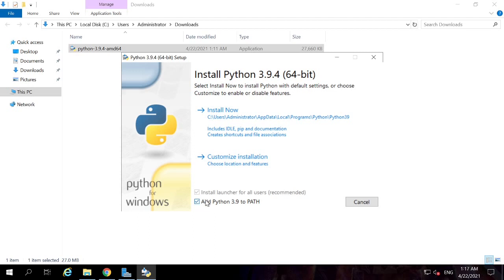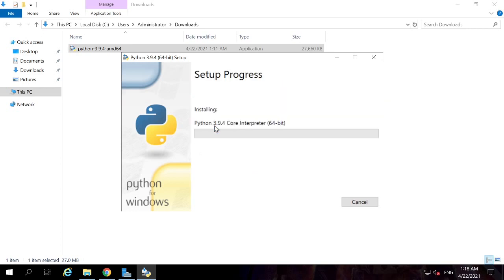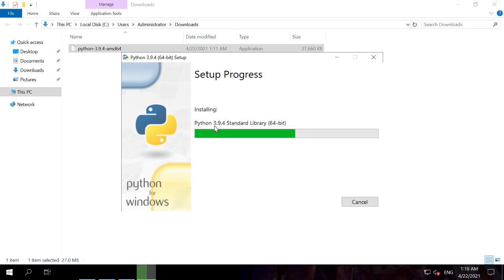The main important step here is 'Add Python 3.9 to PATH' — make sure this checkbox is ticked. If it is not ticked, path configuration has to be done manually. To avoid that, keep this ticked. Then the installation will start and it will take a few seconds to a few minutes.